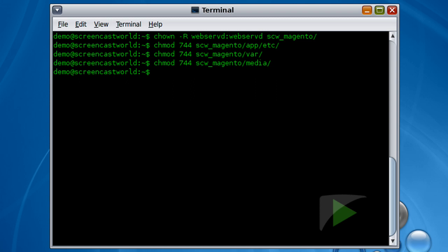The var directory is where we store transient data, so things like downloading updates from Magento, installing them, the product and catalogue caches and a few other bits and pieces as well. The media directory is where you'll be storing all your product photos, product downloads and product related media.